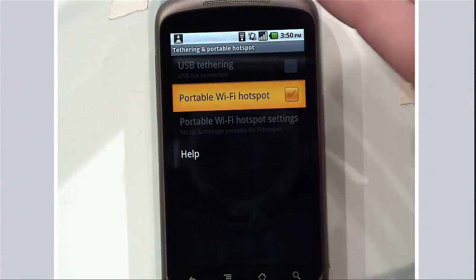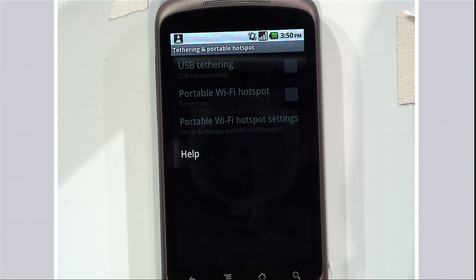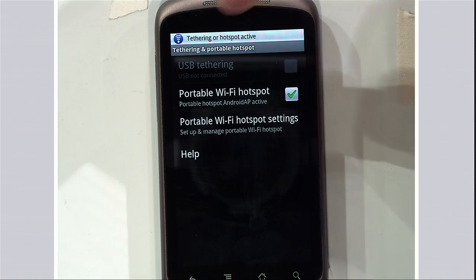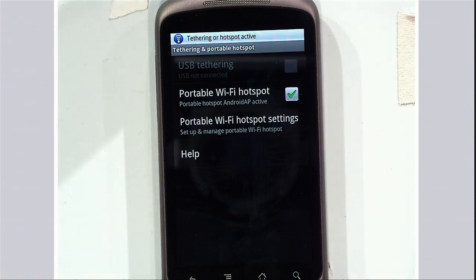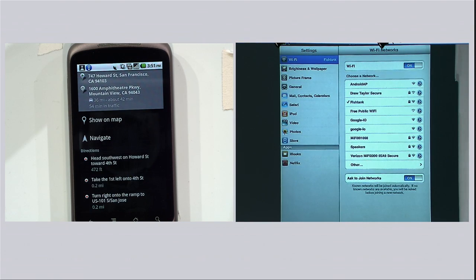Let's show you a demo of this working. Matt has a Nexus One running Froyo. He'll go right into tethering and portable hotspot, enable the hotspot, and give it a name — he's already named this Android AP. The hotspot turns on. Tethering hotspot is now active. Now he'll go to another device that doesn't have connectivity — how about that iPad? And there you go. One bill.